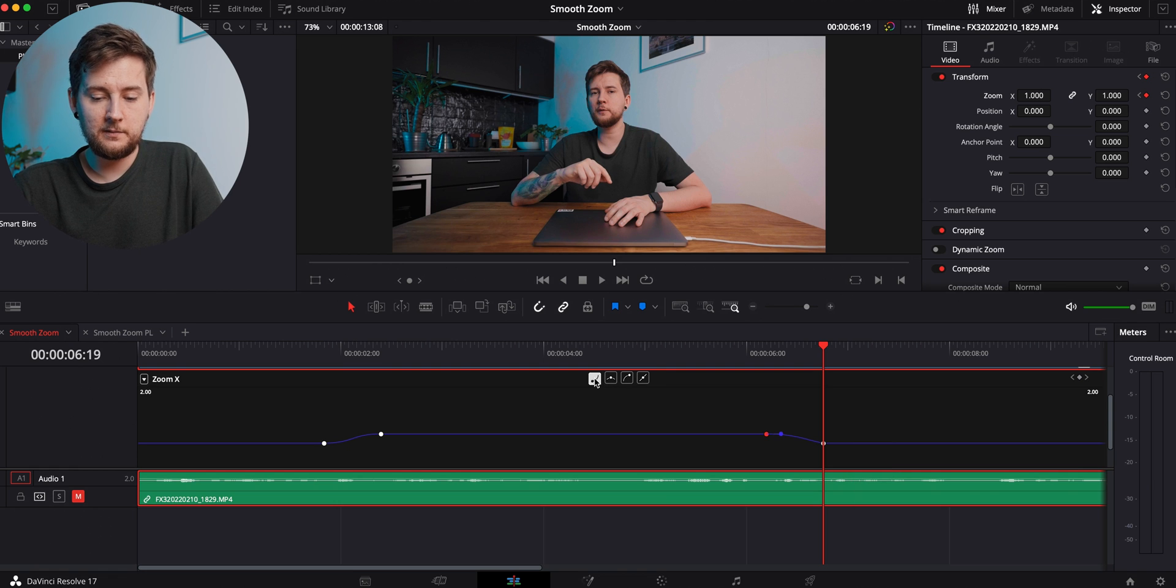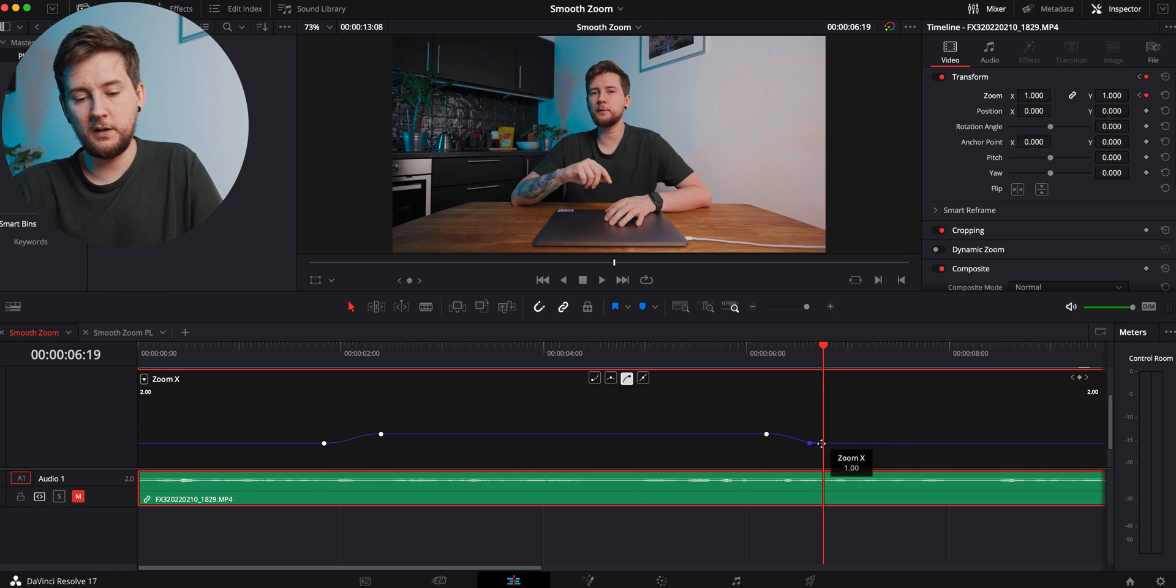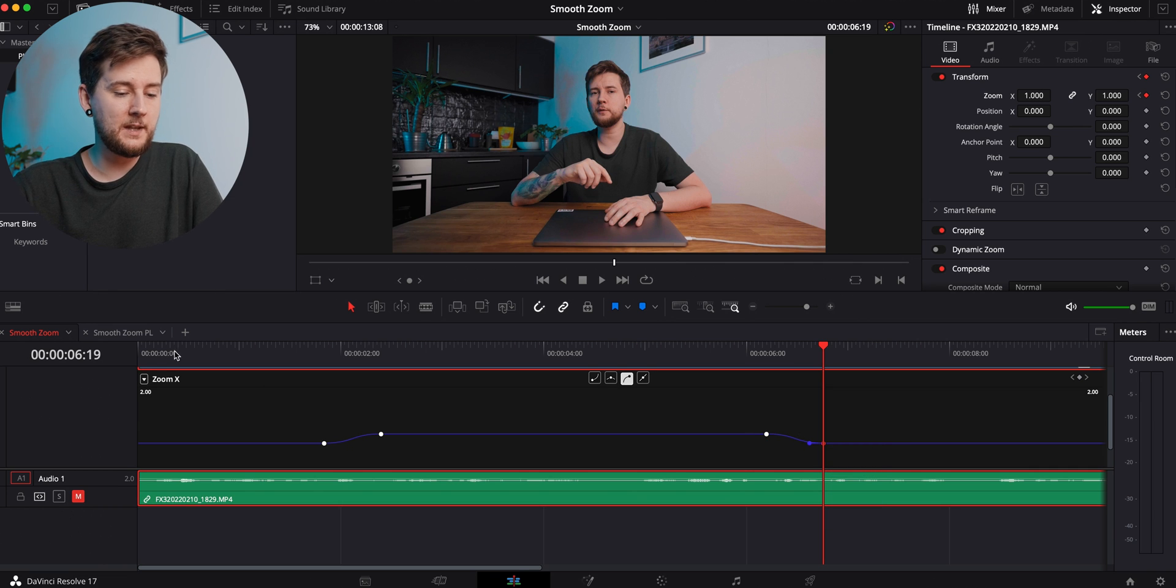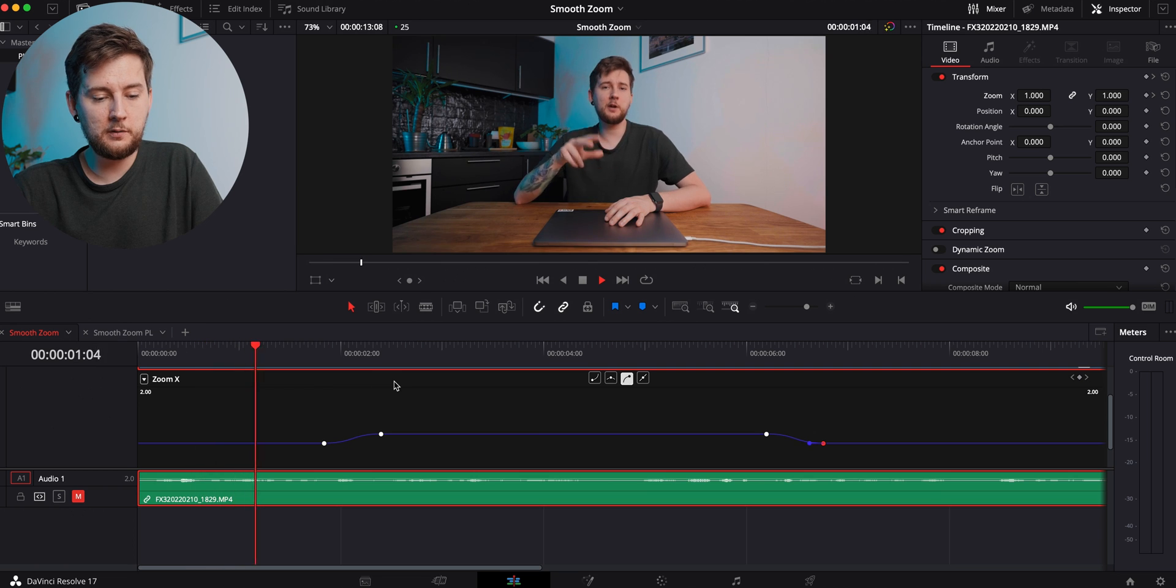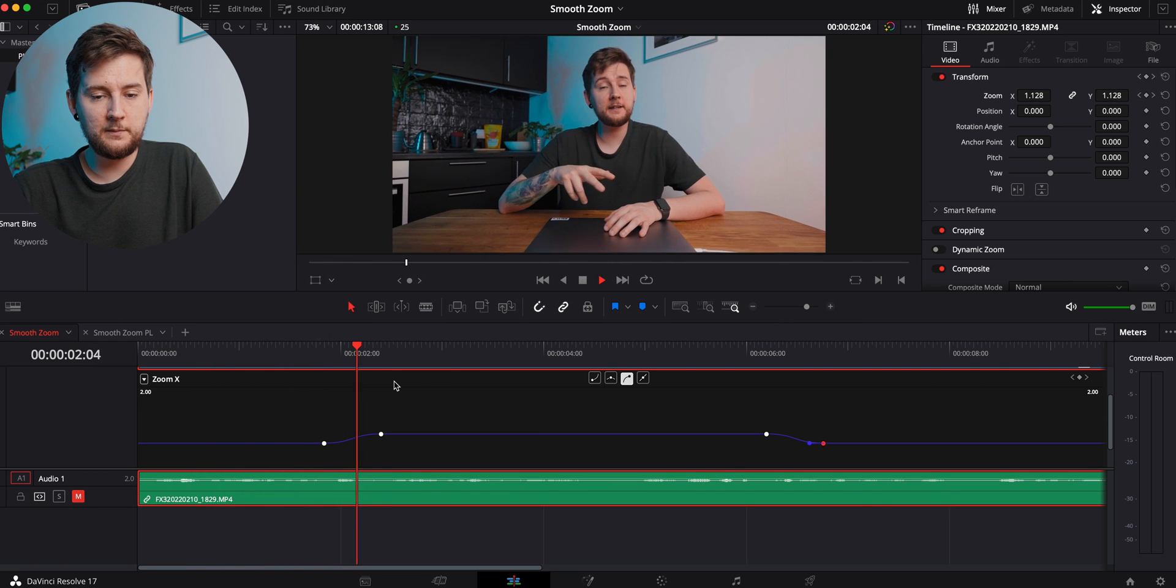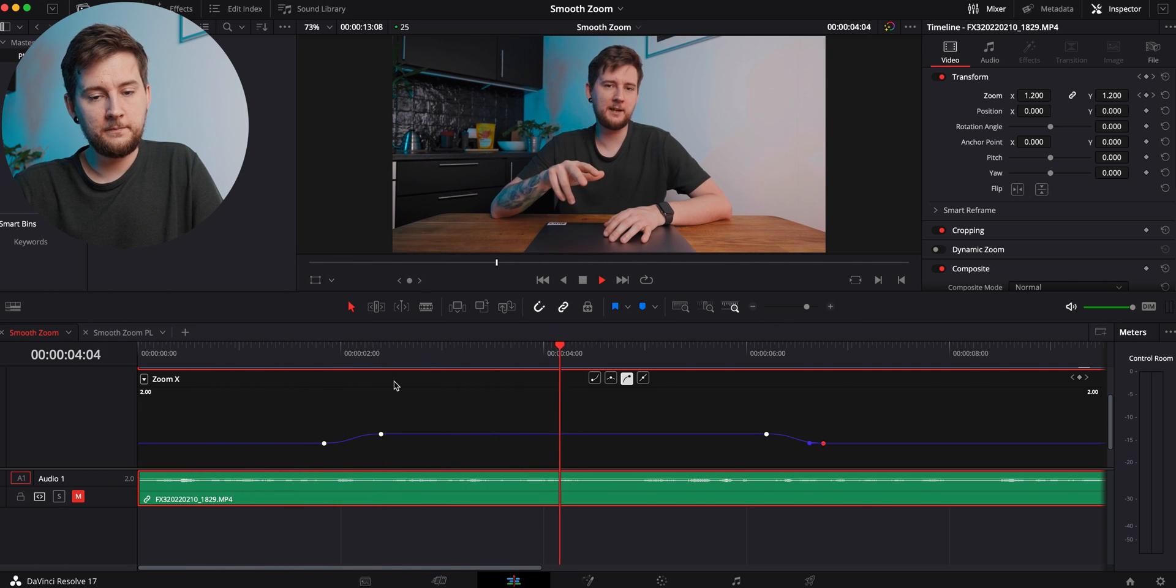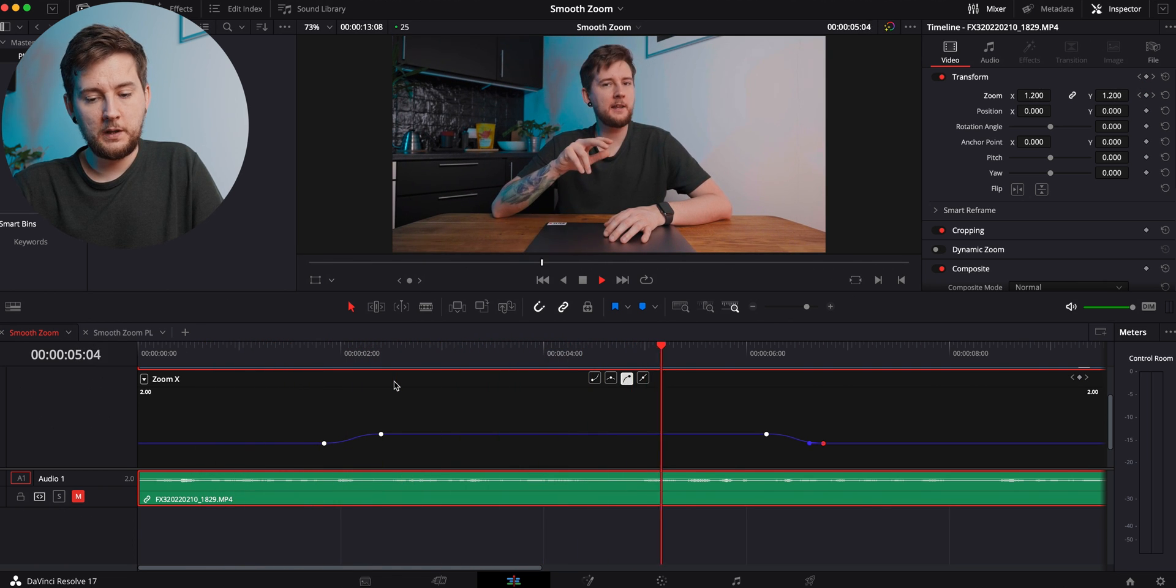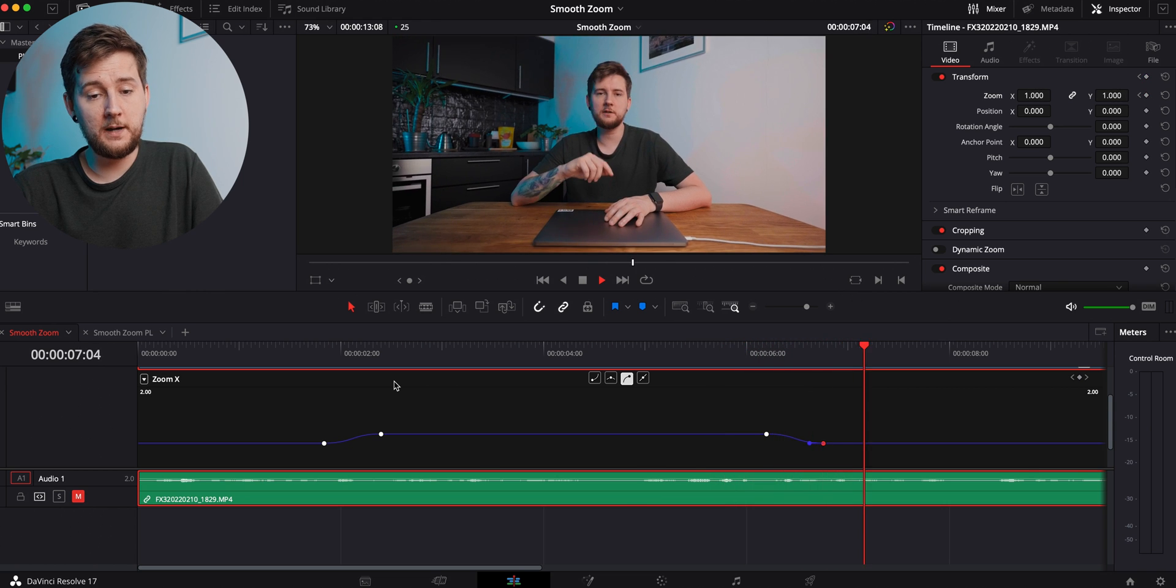And we can do the same—we can do this to make a ramp over here, and we can do this to make a ramp over here. So now if I play it back to you, you have a smooth zoom in and you have a smooth zoom out.